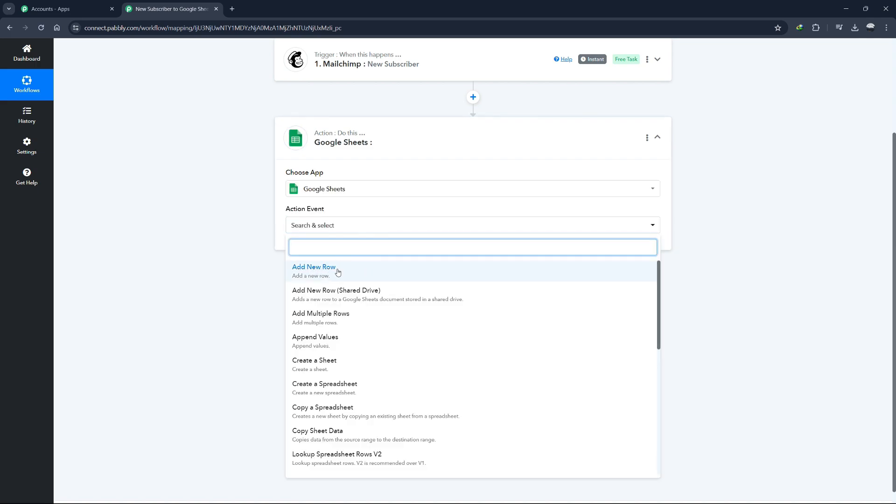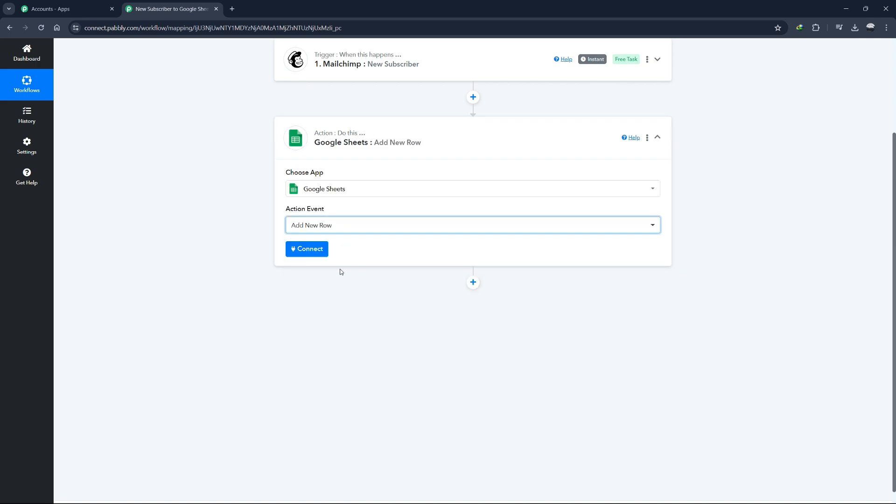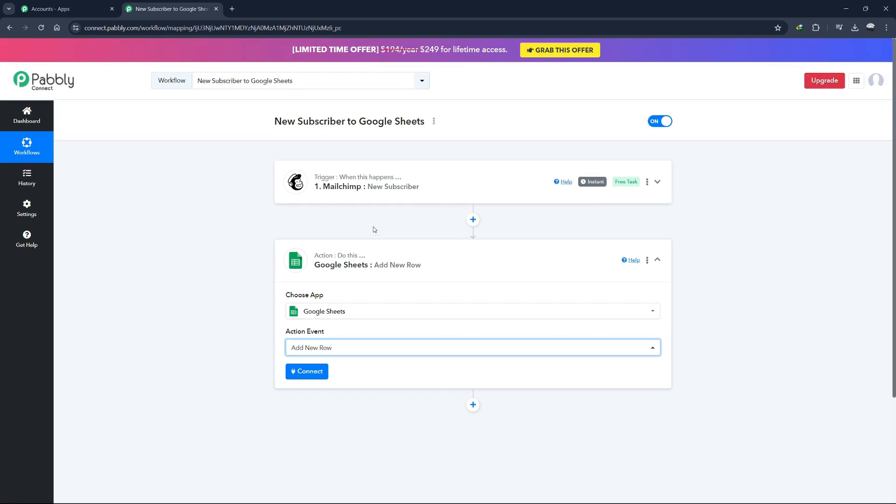For this example, select Add Row. This means that whenever a new subscriber is added to MailChimp, a new row will be created in a specified Google sheet. Now, click on the Save button to save your workflow.